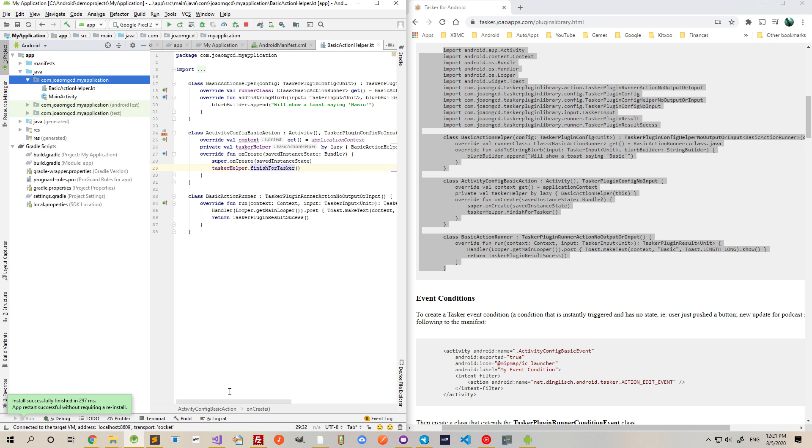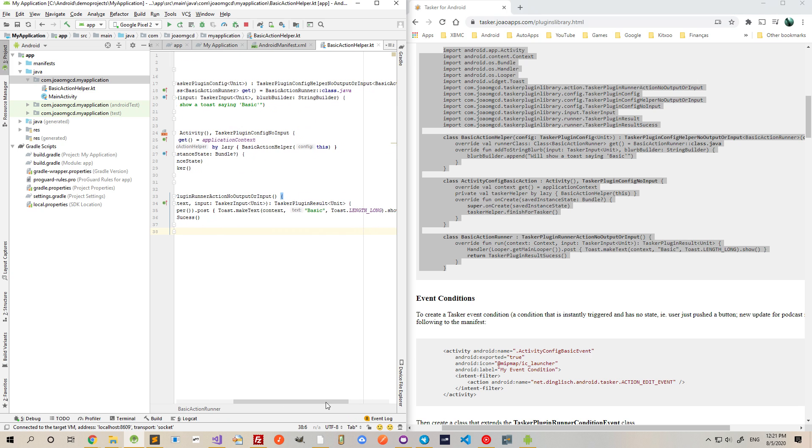So this example simply shows a toast with a text basic.